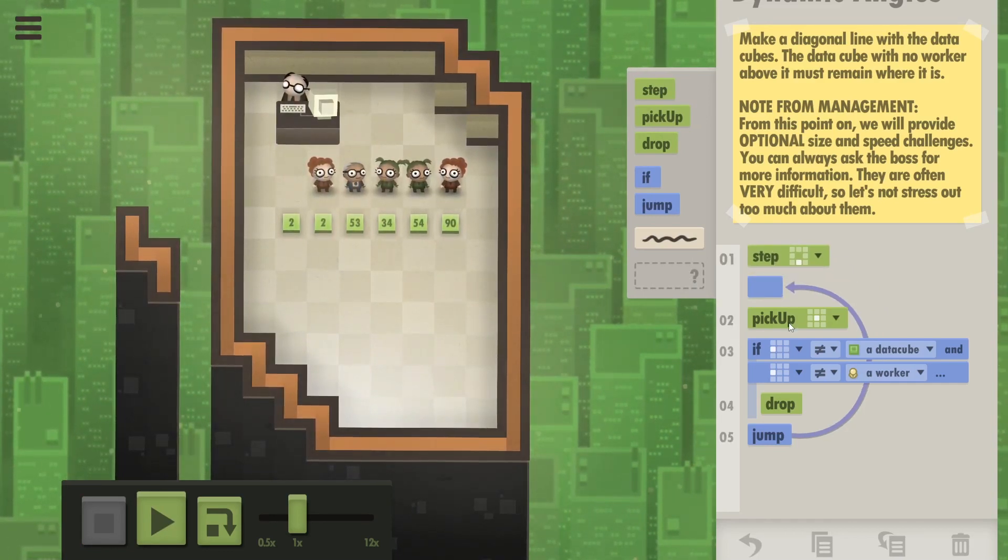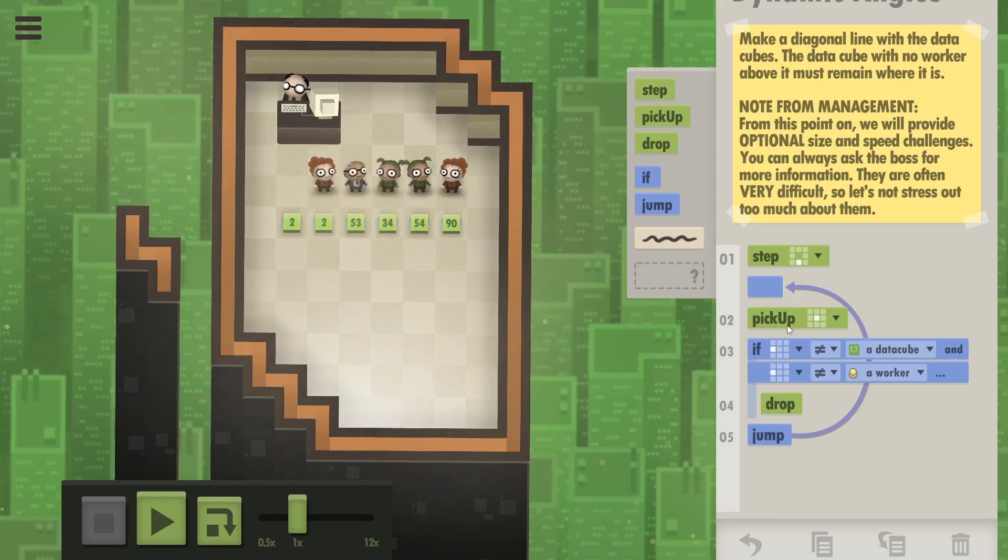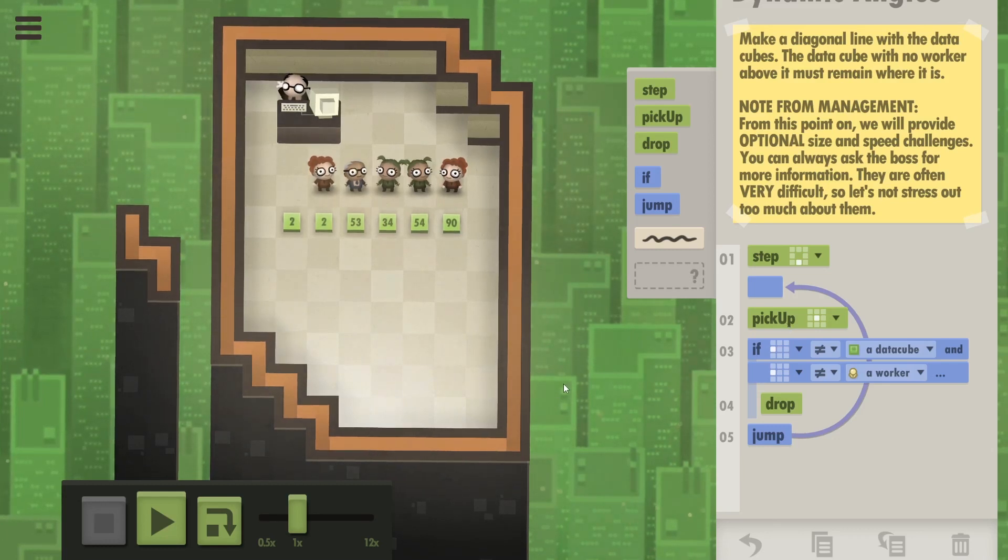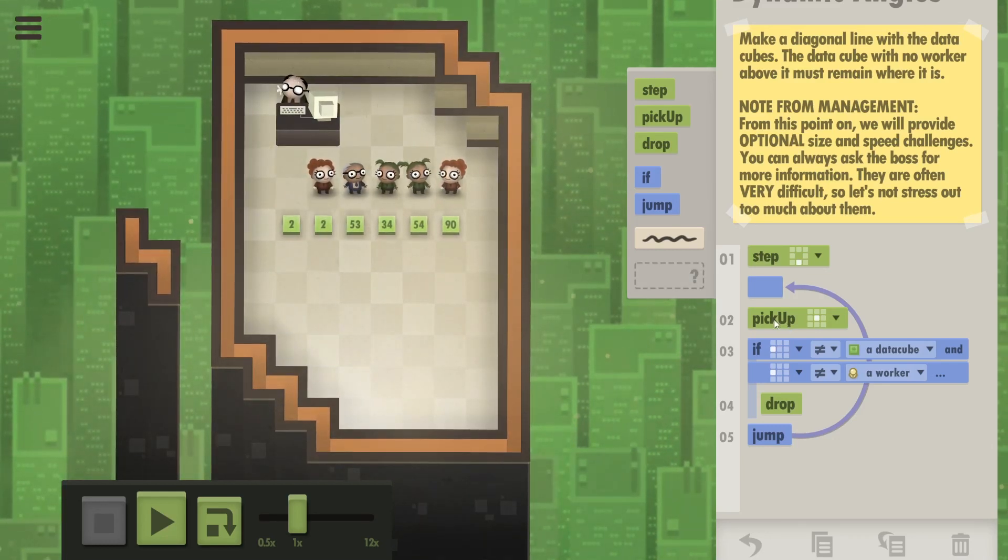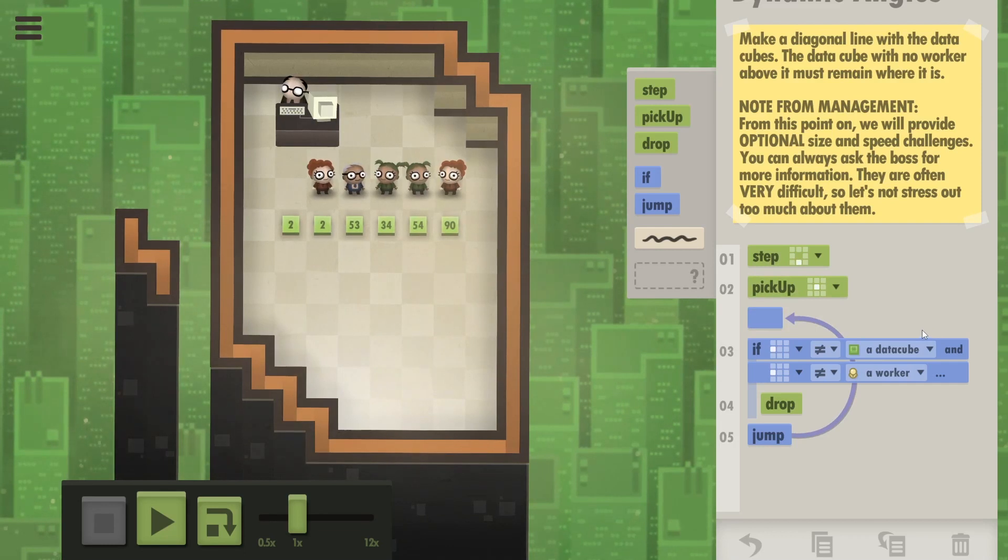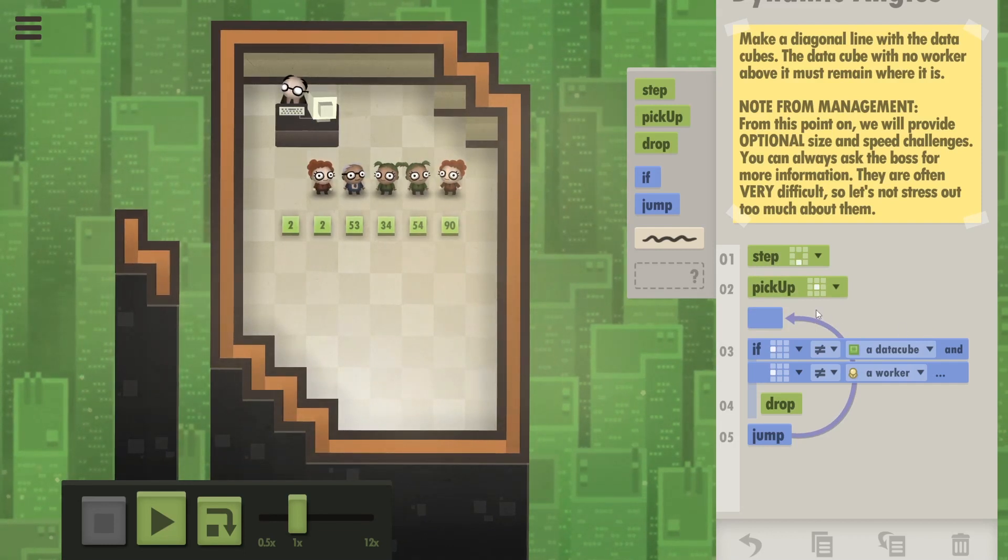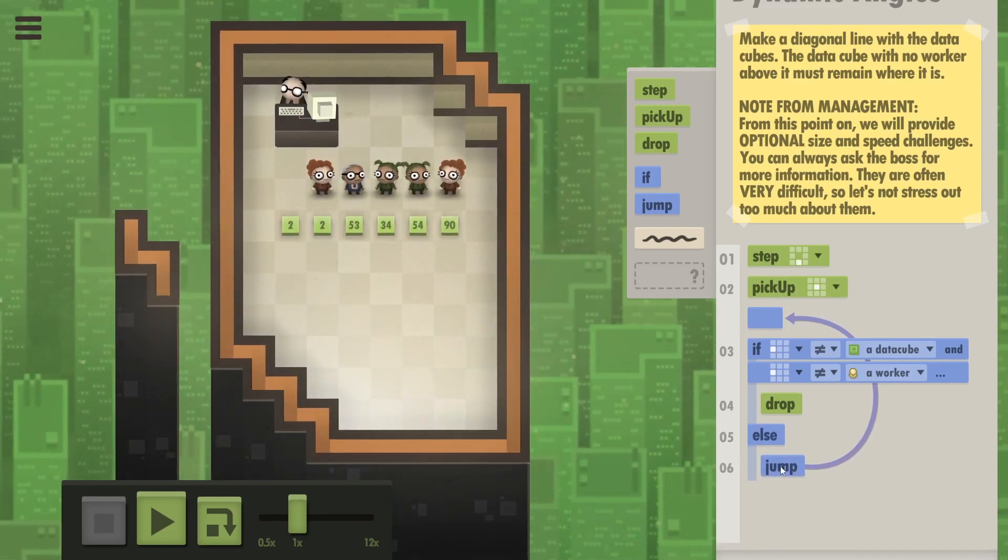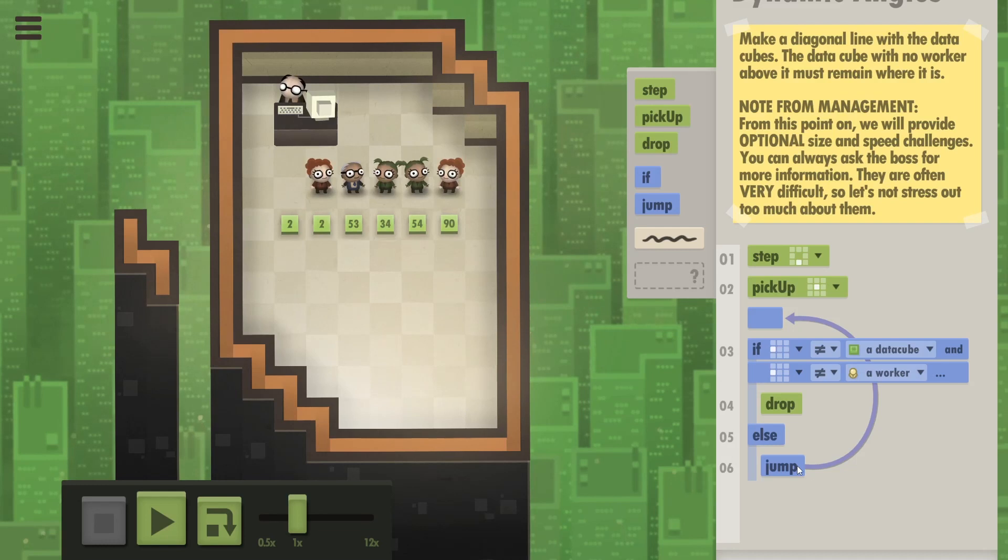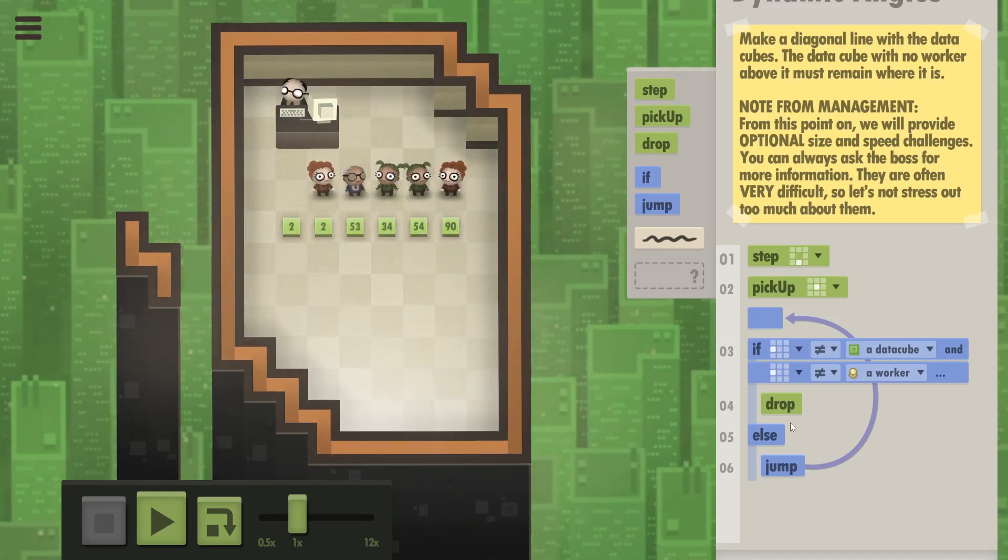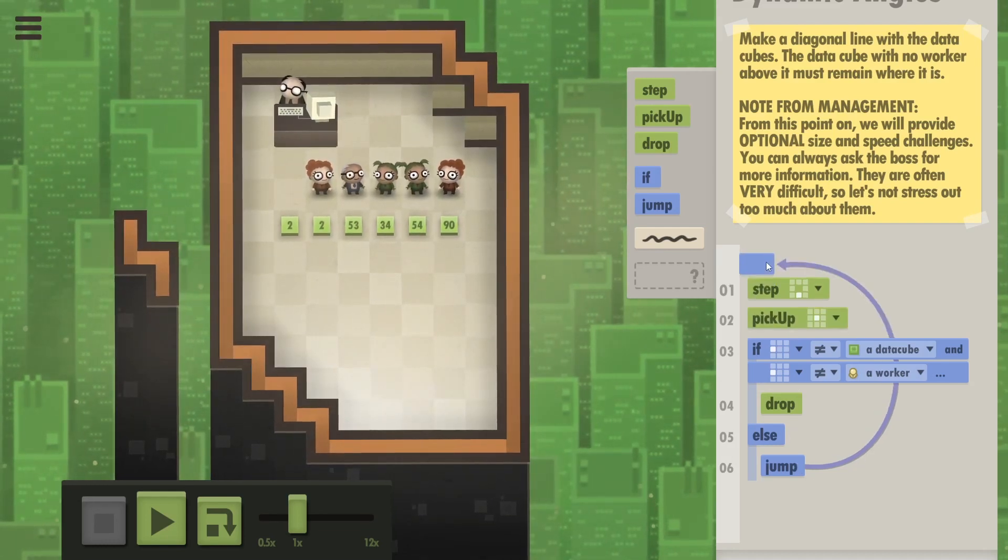Okay, I messed up since she's always stepping down as well. So how about this? Then you pick up. I want them all to step down and pick up, right? That's gonna keep happening and the jump is gonna be in the else statement. Yes, yes, yes, that's it. I think I've got it now.